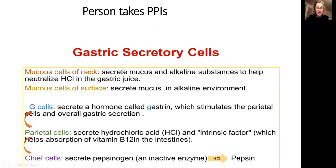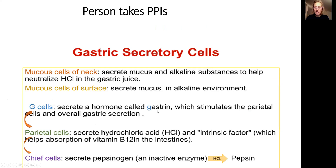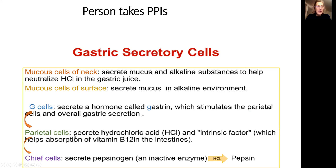Expanding on the previous lecture slide: suppose a person decides to take PPIs. When you see food, the brain sends signals through the parasympathetic system to activate the digestive tract. G cells get activated, gastrin is produced, which stimulates parietal cells to produce hydrochloric acid — which you have blocked with PPIs. So there is no hydrochloric acid, the protein cannot get broken down, and B12 is not available — it doesn't matter whether intrinsic factor is produced or not. Hydrochloric acid from parietal cells also stimulates conversion of inactive pepsinogen to active pepsin, which breaks protein further. So the person is not breaking down protein, and as a consequence, they complain about low immune function and tiredness.